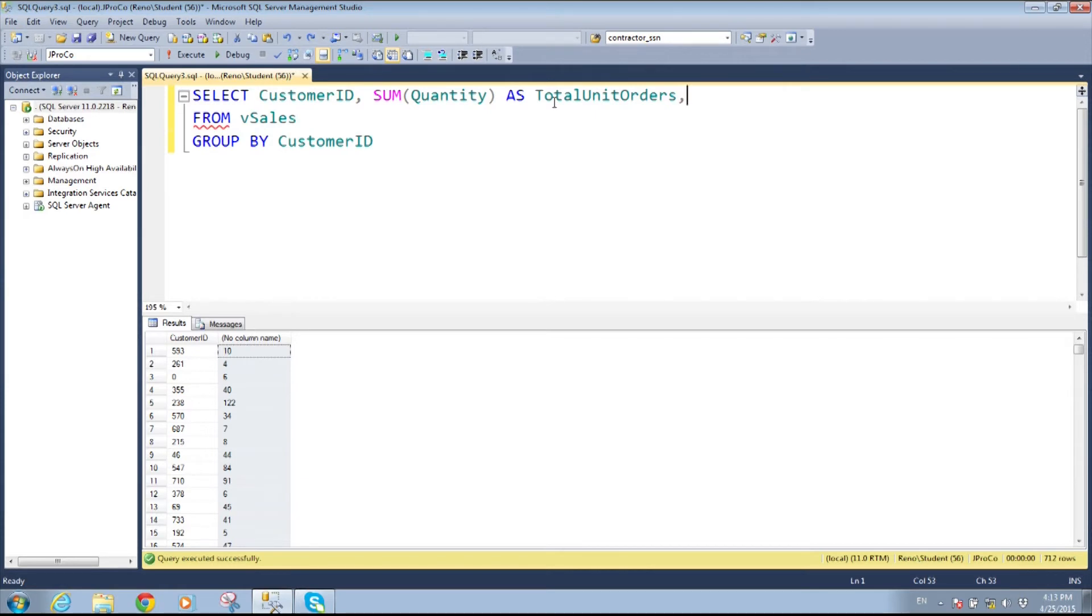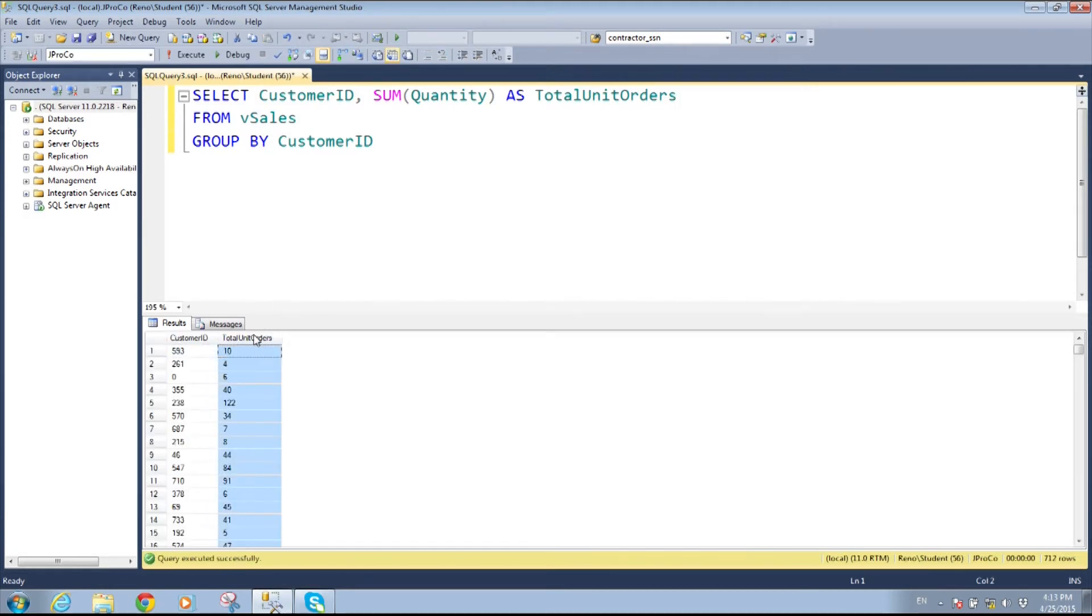So I'm going to go ahead and name this as total units ordered or orders I should say. Let me back up a little bit. Now I'm going to run it again and all this did is neaten up our query which is essential if the presentation layer is consuming this. You have a website consuming it. Then you know exactly. You have to name everything because the two systems are ordered and then you can refer to it back.